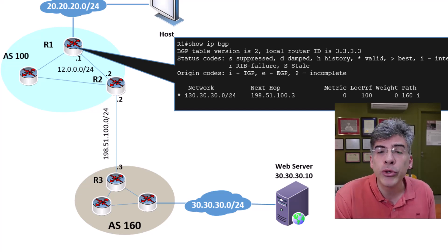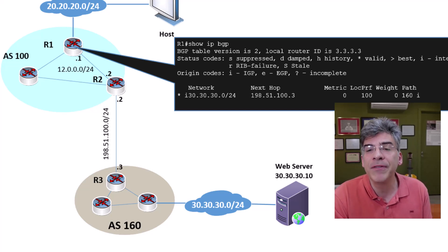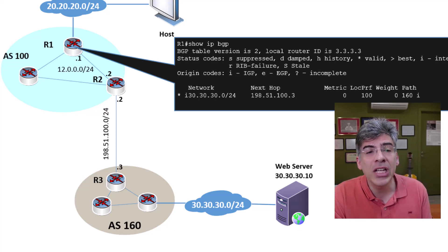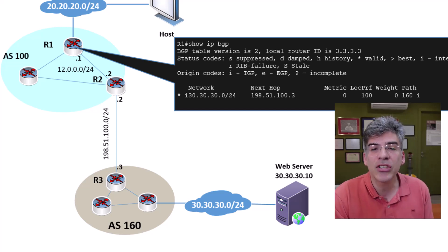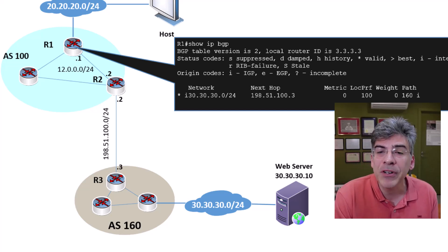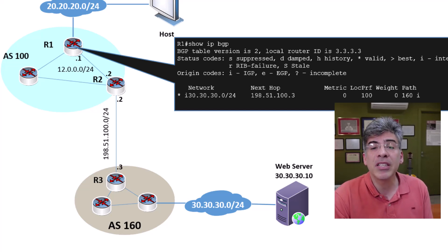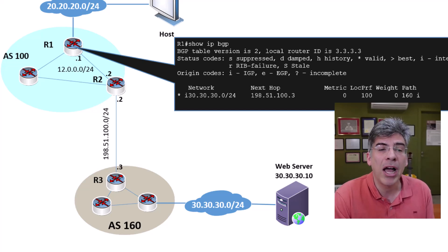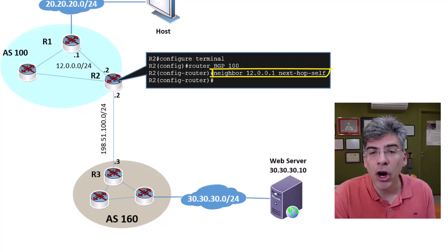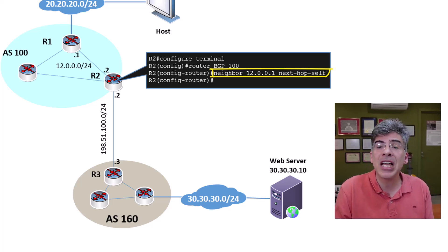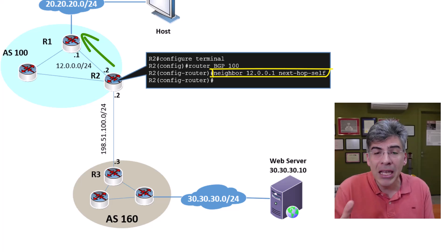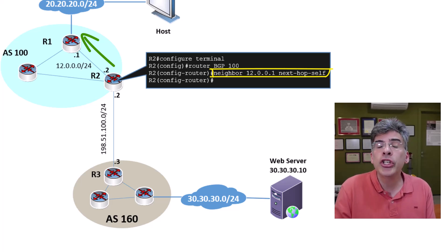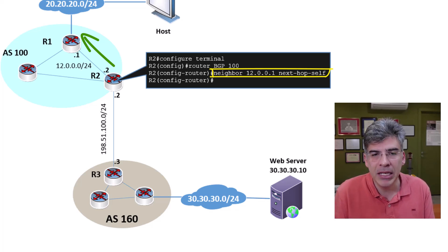The most appropriate solution is to use the NextHopSelf feature of BGP. What this feature does is it causes R2 to change the NextHop IP address when it advertises the network to its IBGP peers. We can enable this feature on R2 like so, if we were using a Cisco IOS router. So by putting in this command on R2, we're telling it that all BGP advertisements it sends to the 12.0.0.1 neighbor, which is R1, should be sent with itself as the NextHop IP.